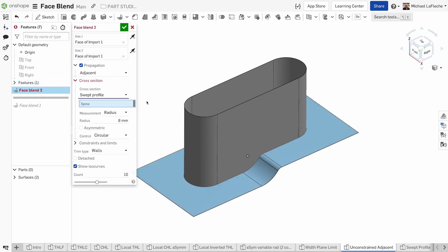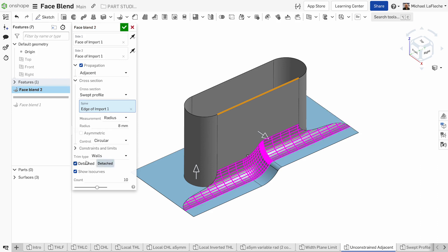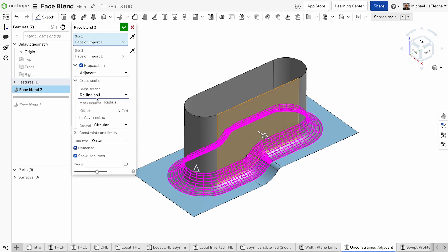But we can also change it to a swept profile. In this case, using the edge of the top surface to orient the direction of the fillet. As you can see, the ISO curves are matching the direction.